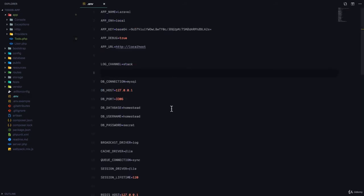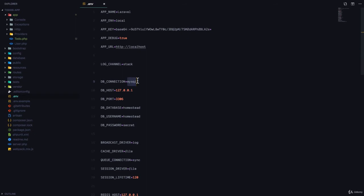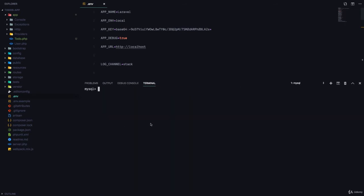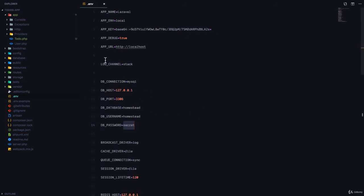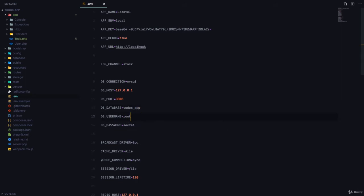In the .env file, you can see that we have a place where we can put the credentials for our database. Here we can set the connection to MySQL, the host to localhost, the default MySQL port, the database name, the username, and the password. I'm going to use MySQL to create a new database: CREATE DATABASE todos_app. Now my database is created. In the environment variable file I can set DB_DATABASE to todos_app, the user to root, and there's no password. If you're using AMP, XAMPP, or similar, you can create a database using phpMyAdmin.